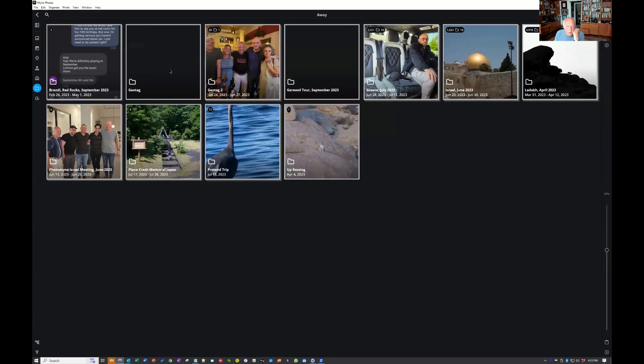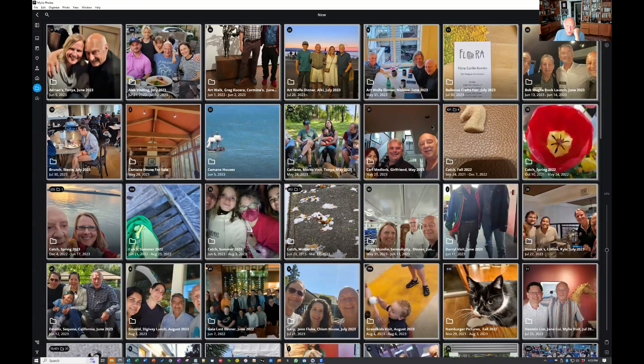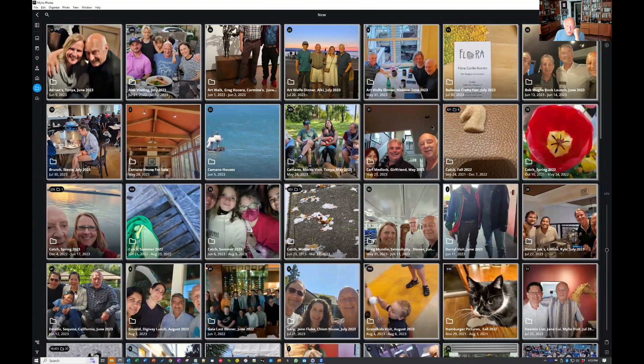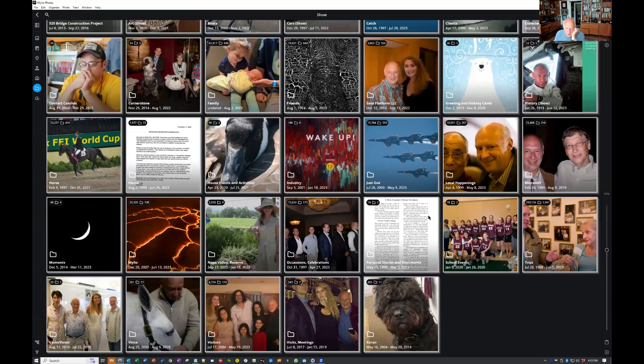So this is my away folder. I have a bunch of high-level folders. I have one called new — these are pictures I've taken that I haven't really spent time on yet. Eventually pictures I'm going to show end up in a folder organized the way you'd expect, and since we're talking about travel, I have a trips folder which only has 293,134 pictures distributed across 1,941 folders.